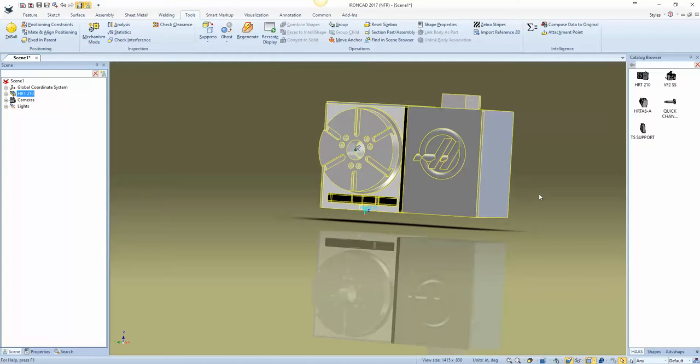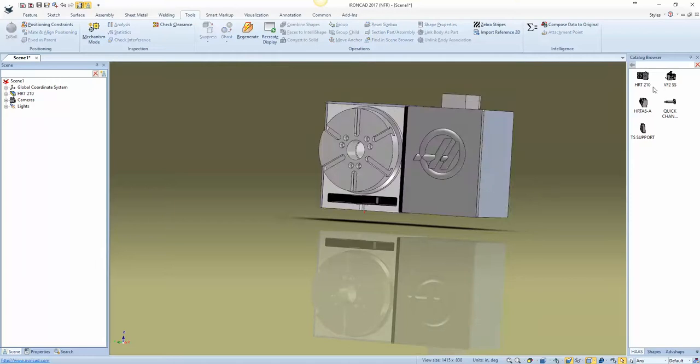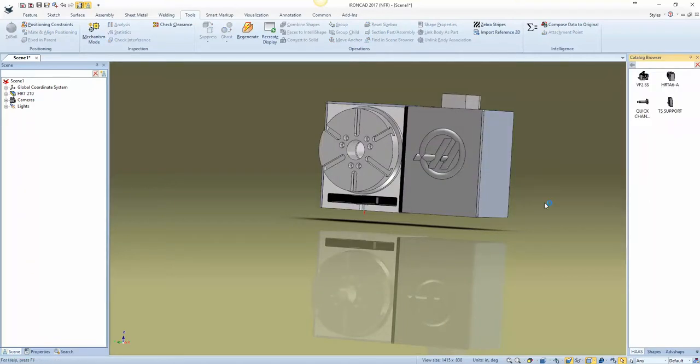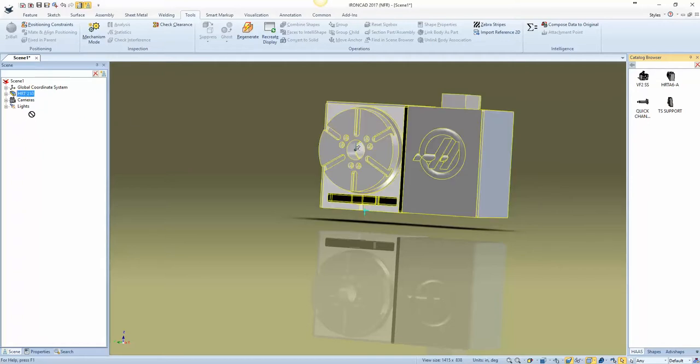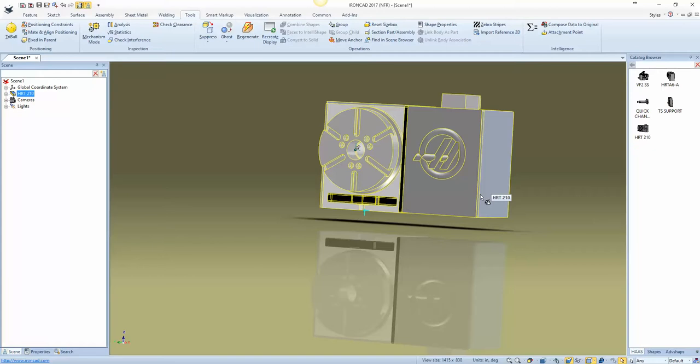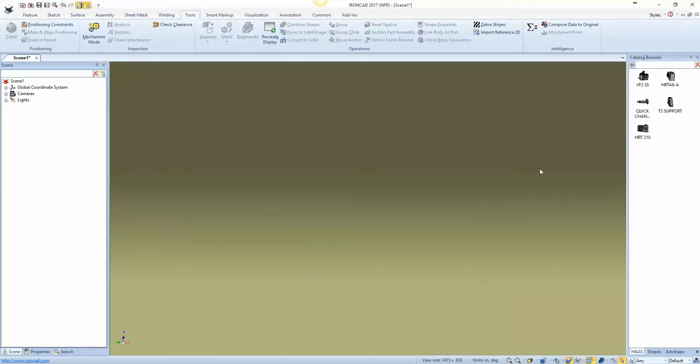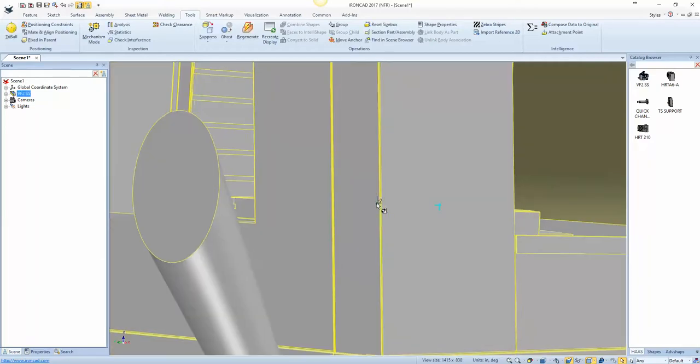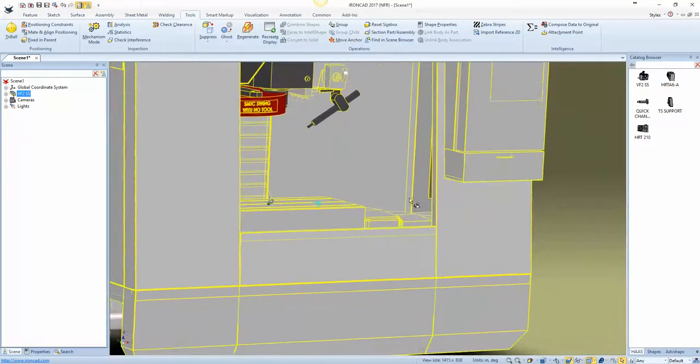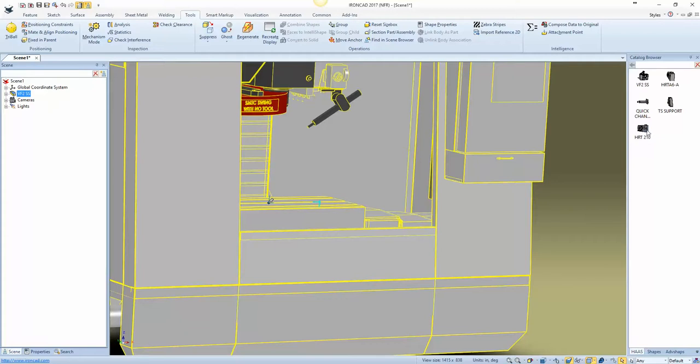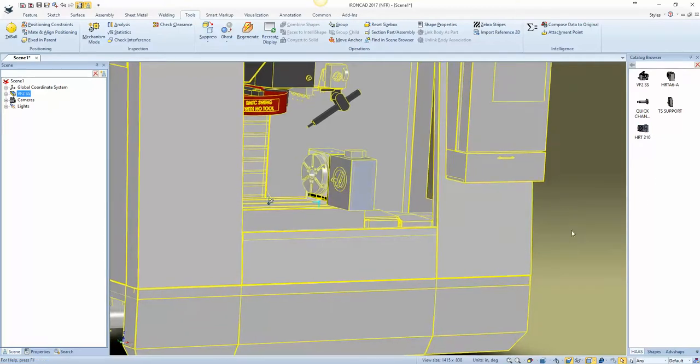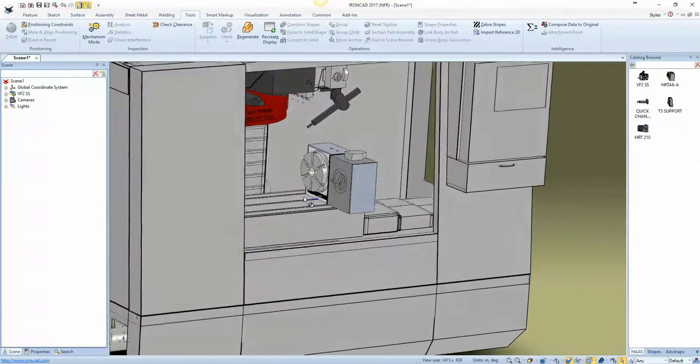So then what I'm going to do is delete this from my catalog by selecting it, right click and delete, and then I will drag this HRT 210 back into the catalog because now it's saved with that attachment point and then we just need to test it. So out comes the VF2 and then I'm going to drag this HRT, drop it on the door and there she is, nice and aligned.